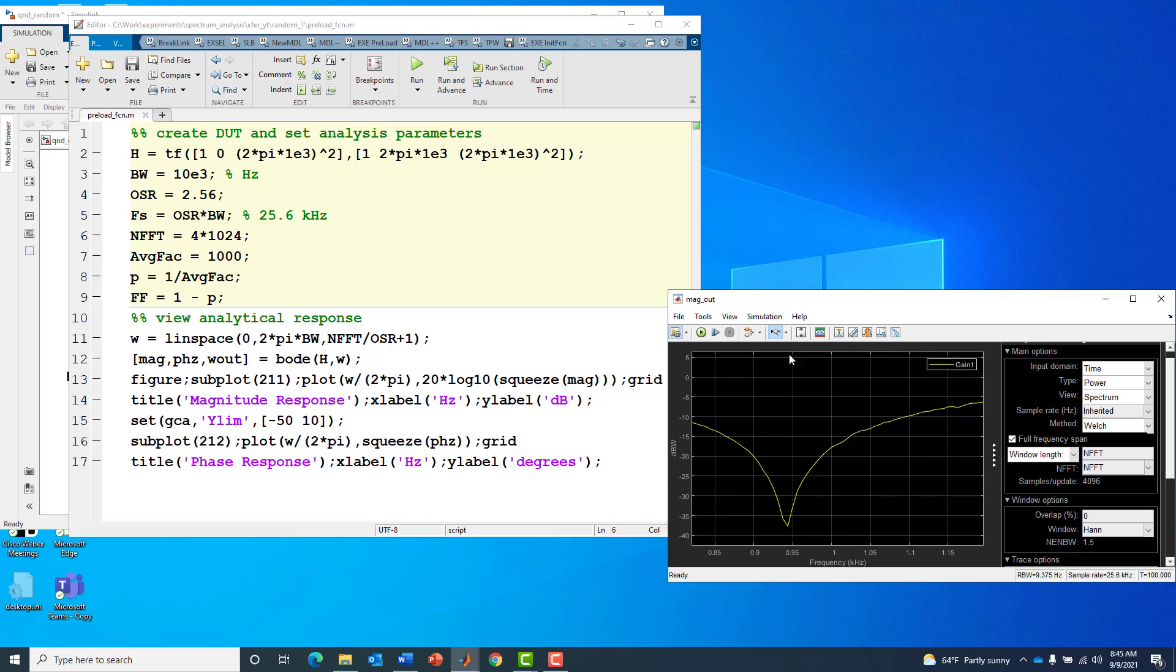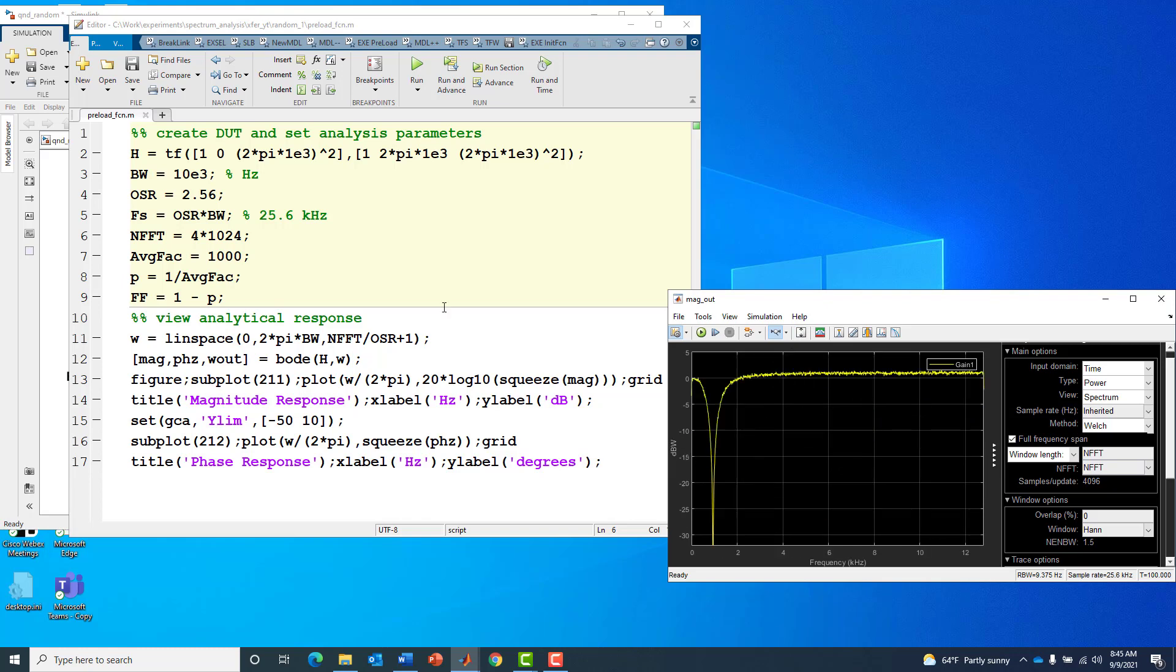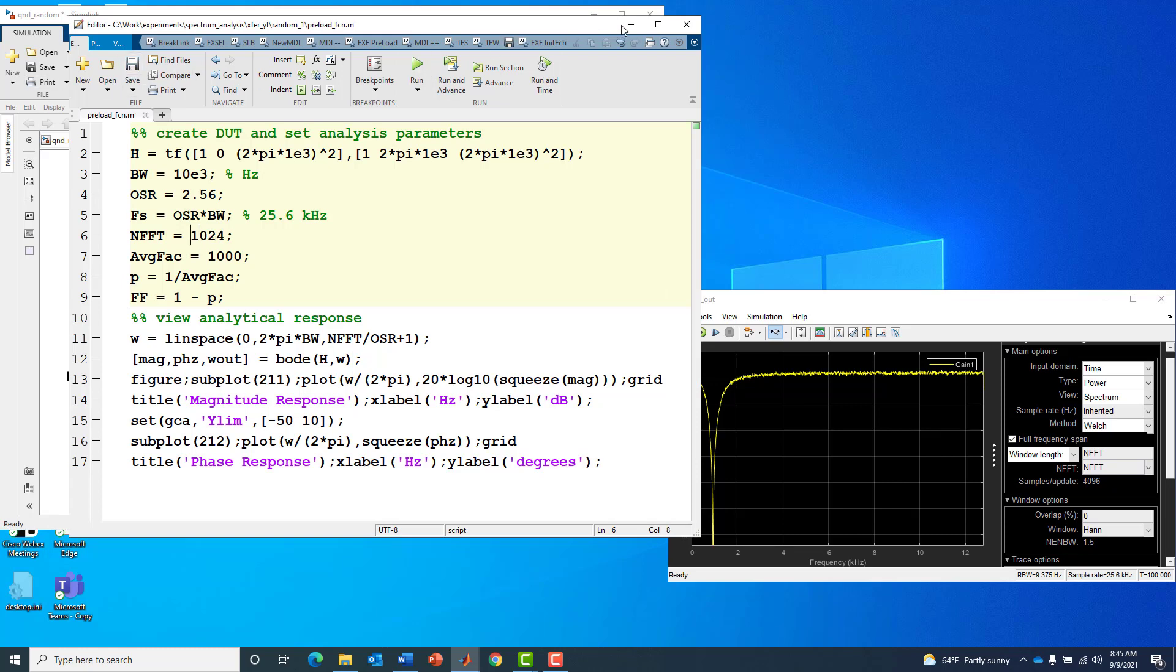So that wasn't the root cause of our notch discrepancy. I'm going to go back and use our original baseline FFT value since that wasn't the problem.